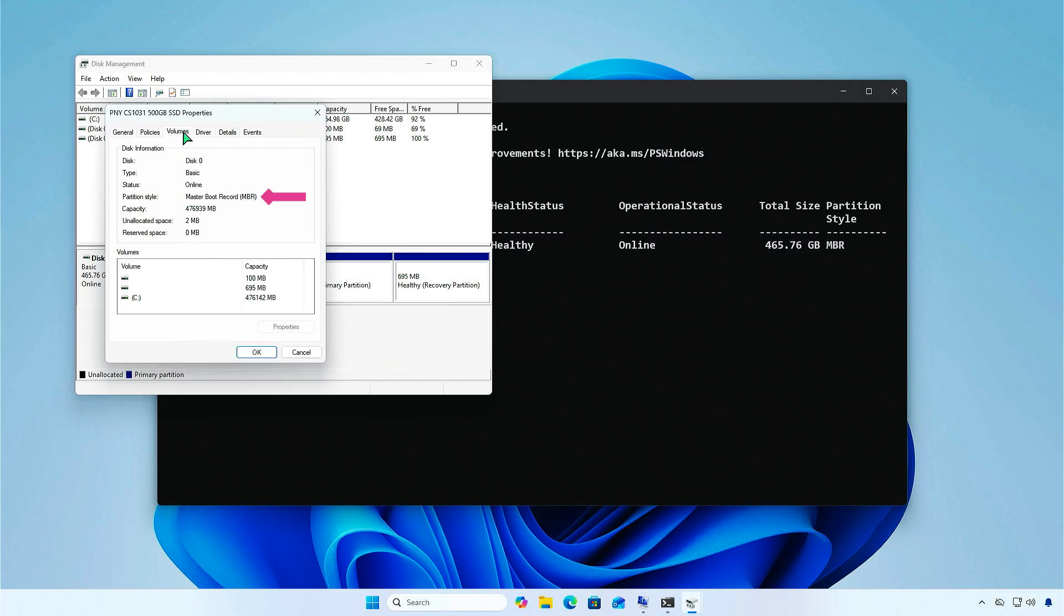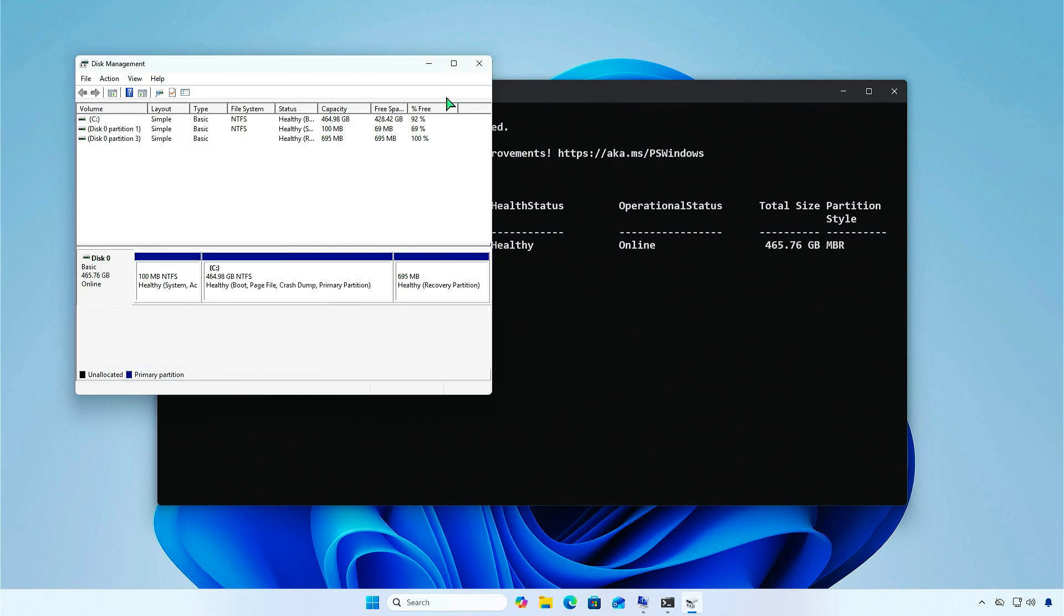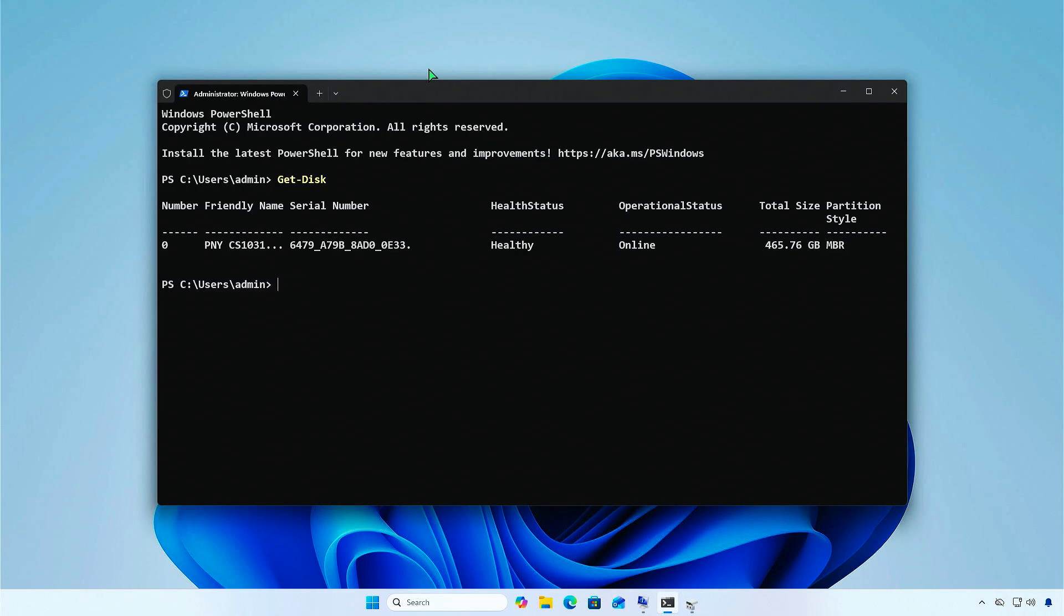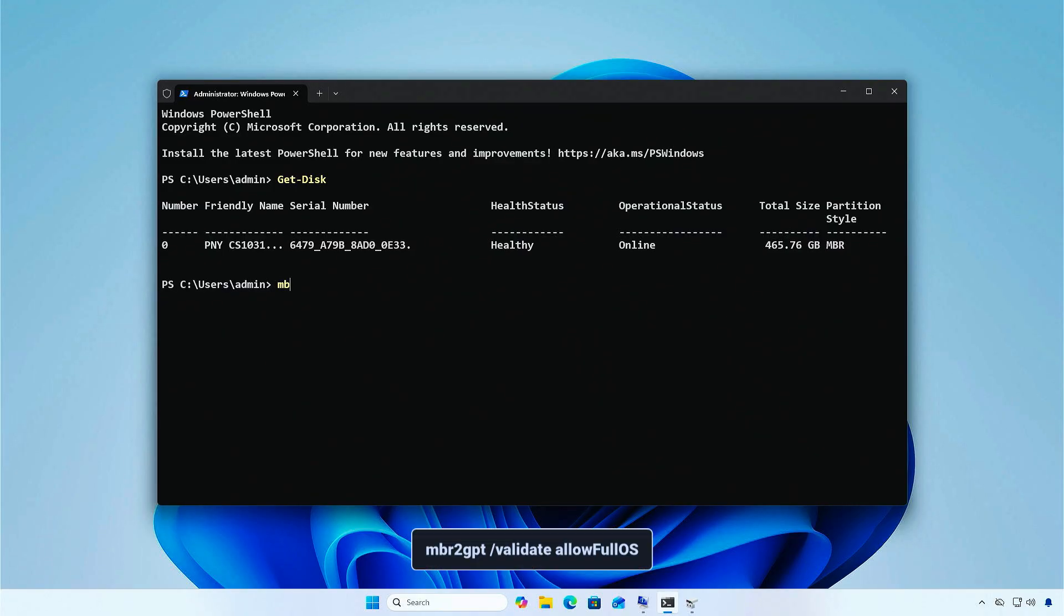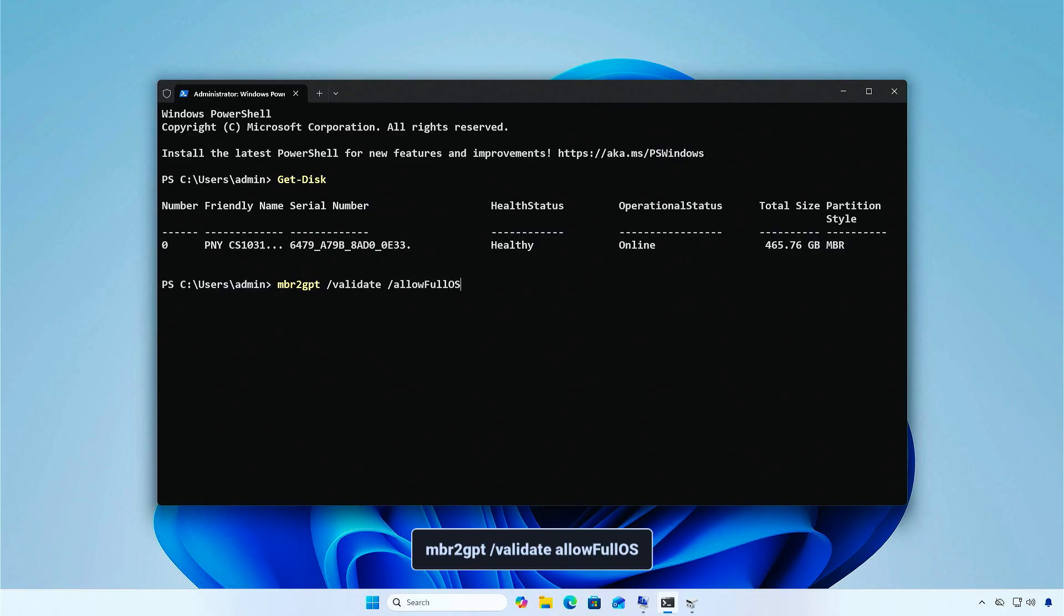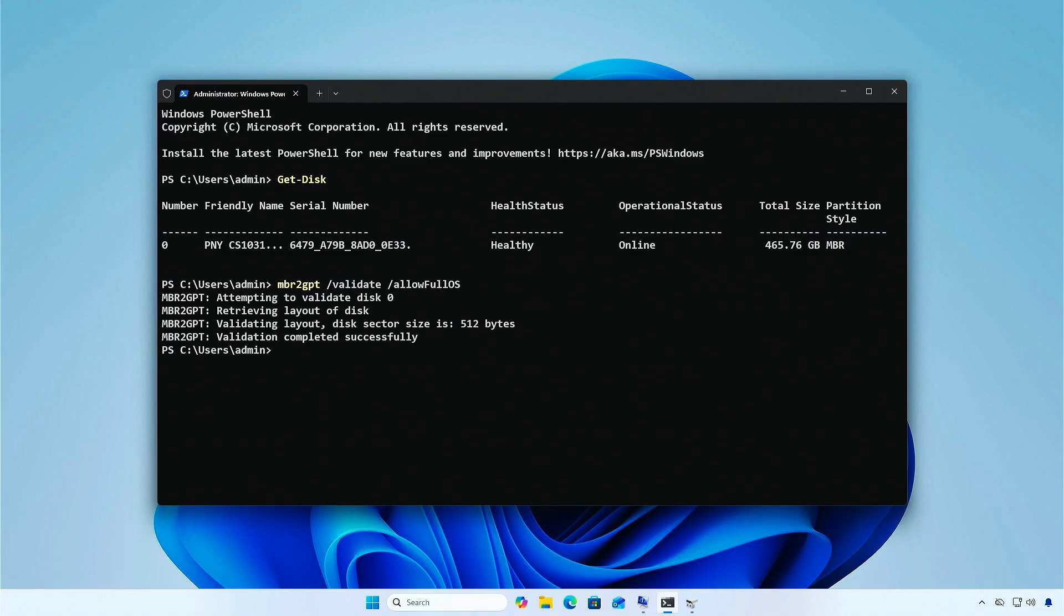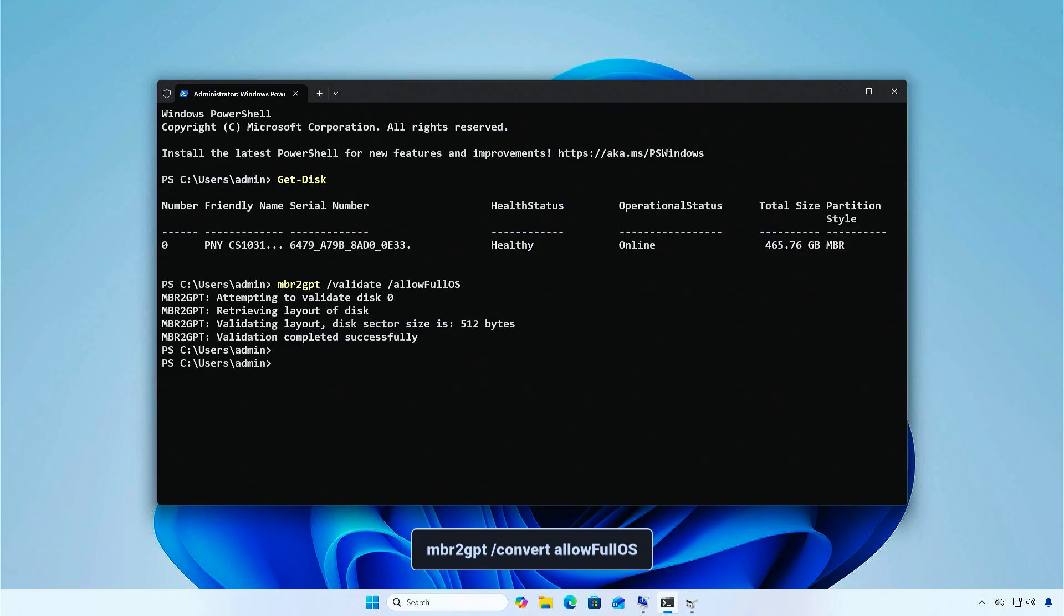We need to convert the system disk from MBR to GPT to support UEFI mode. Windows has a built-in tool that lets you do this safely without losing any data. First, run the command to check if your system can be converted from MBR to GPT. If there are no errors, you can continue to the next step.